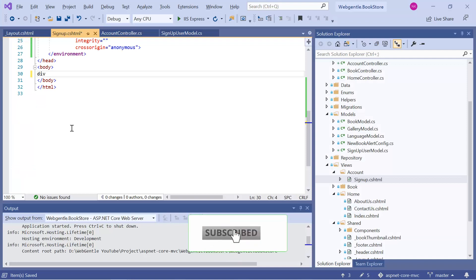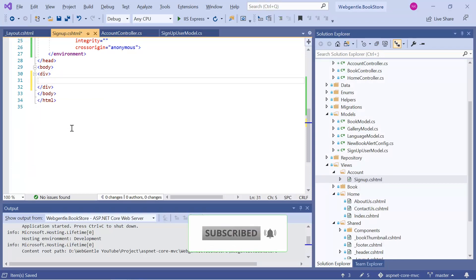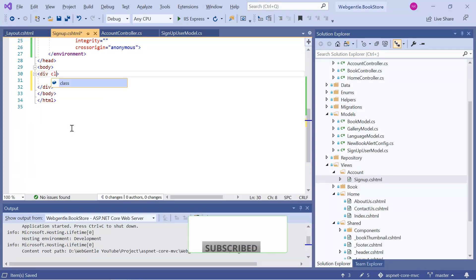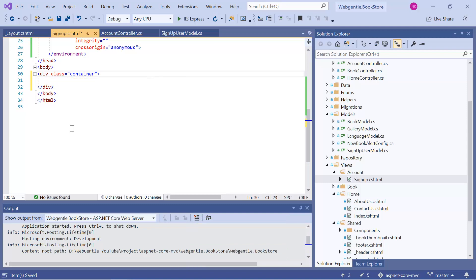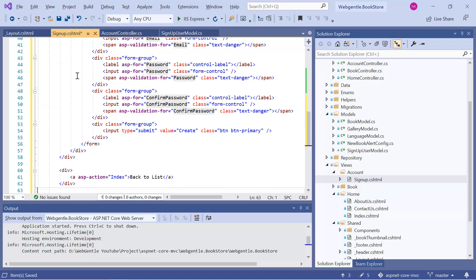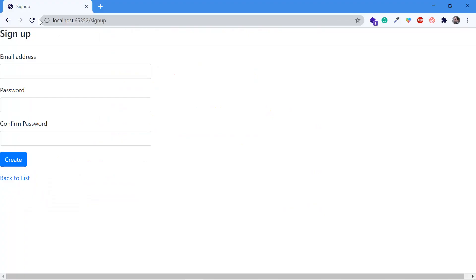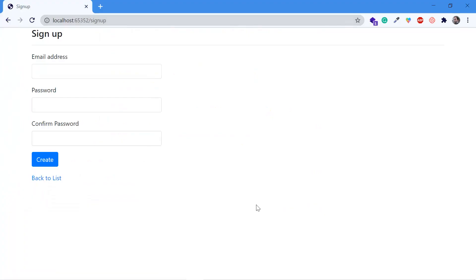Let's add one more div over here. And in this div, let's add a new class container. And inside this div, let's paste our entire code. Save the changes. Again go back to browser. Refresh this page. Here you can see that we have our page.